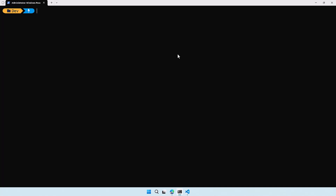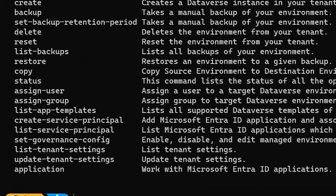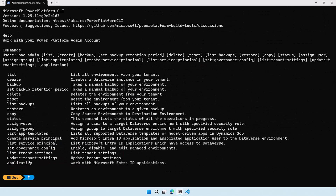So here we are on my desktop. I want to show you the admin commands, so let me run pac admin help to show you them. Today we are going to focus on a couple of them — the ones listed right here — because we are going to talk about the tenant settings, and later on the environment settings. Let's first start with pac admin list tenant settings.